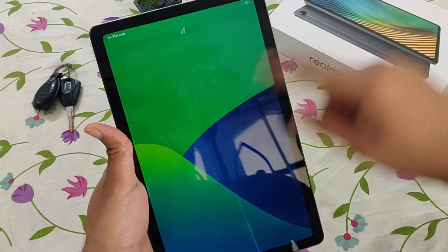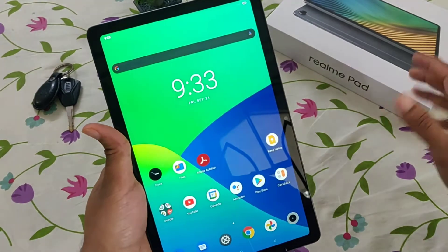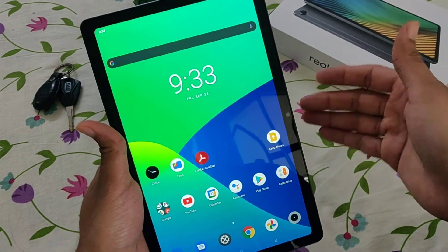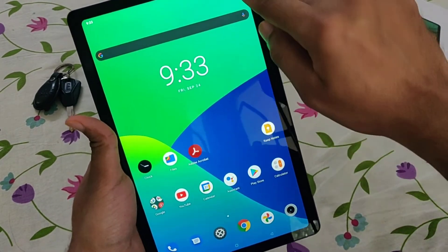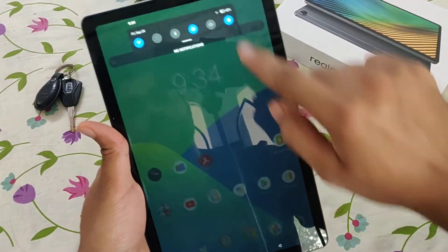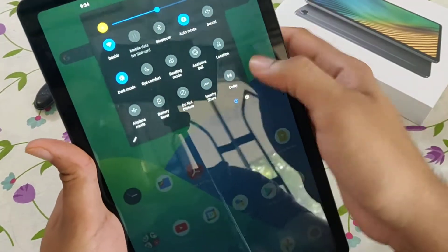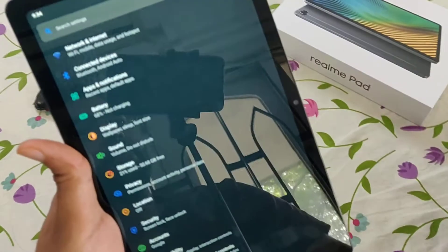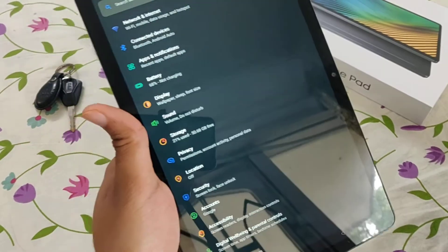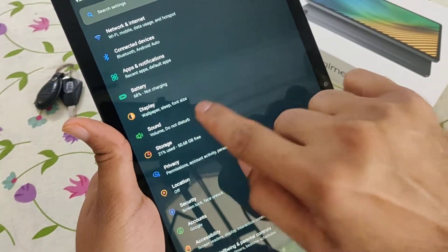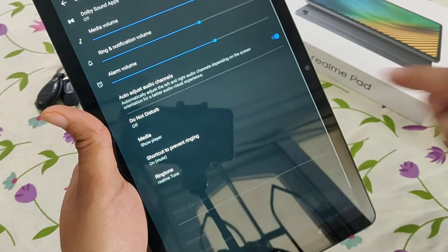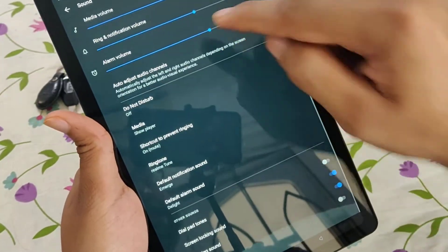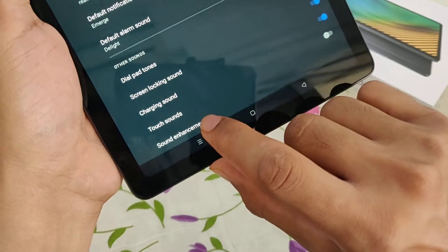In this video I'll be showing you how to increase the volume even further on the Realme Pad. Go to Settings, click on Sound, click on Advanced, go to the last option — Sound Enhancement — and click on that.